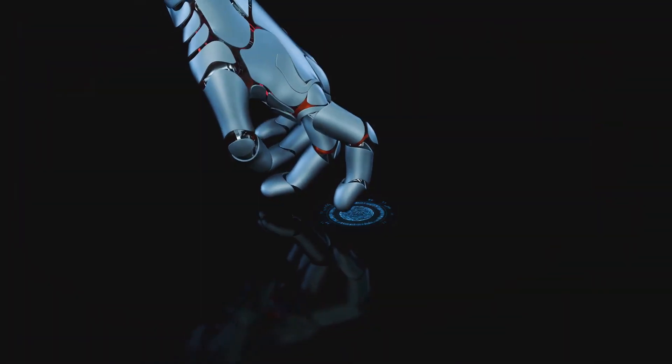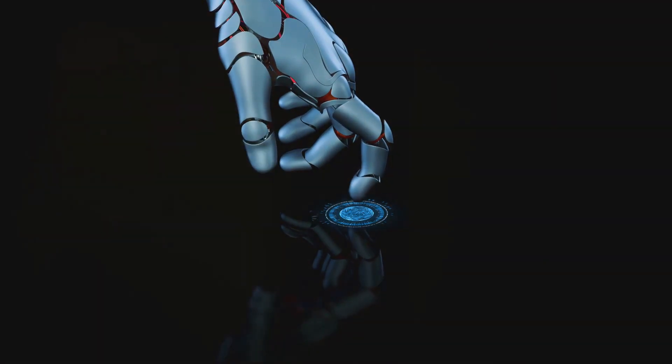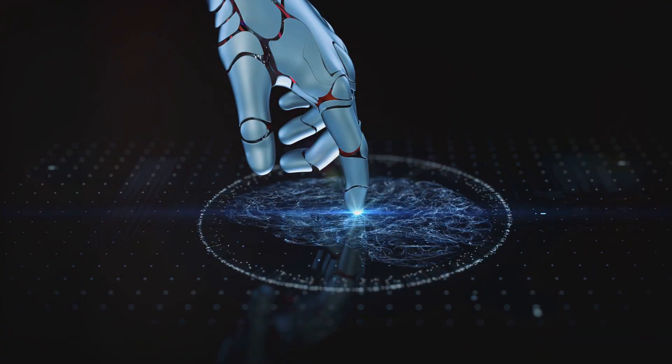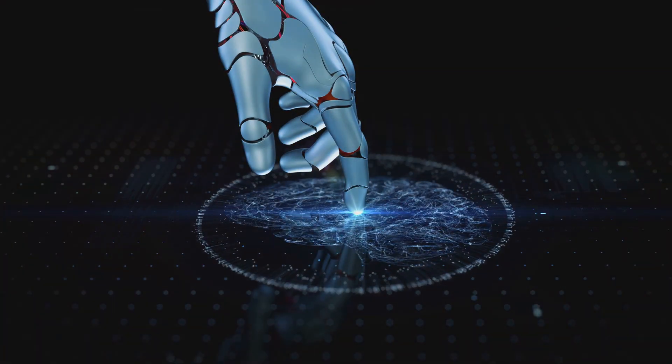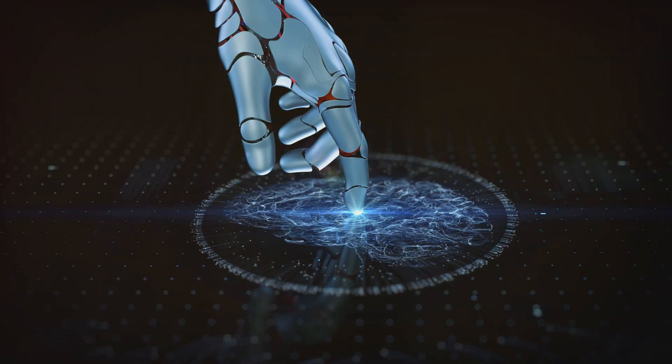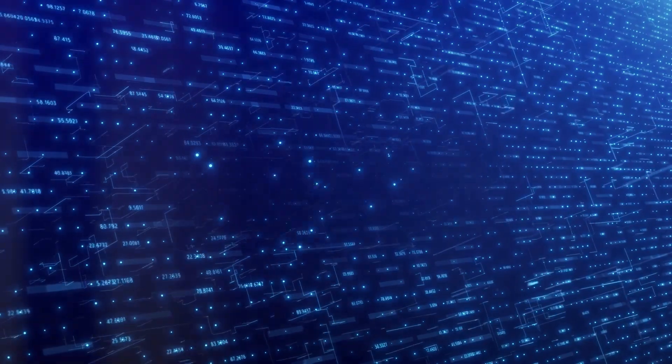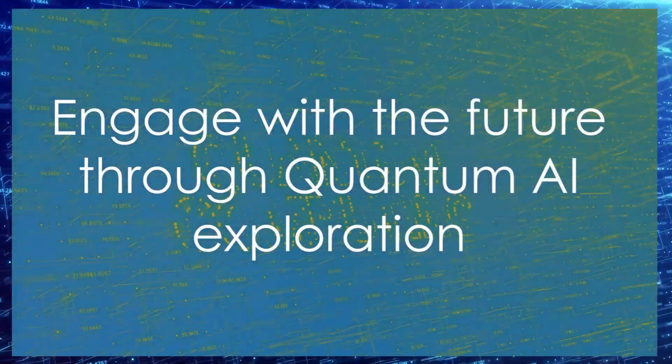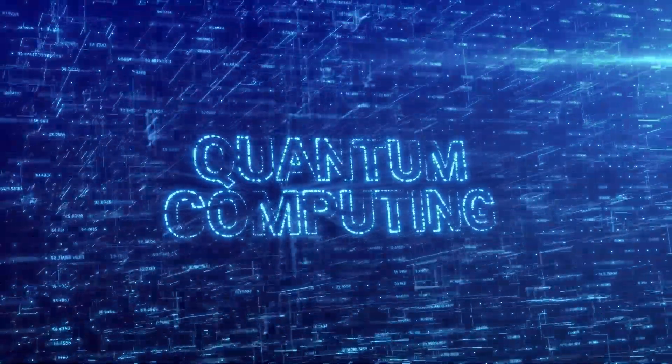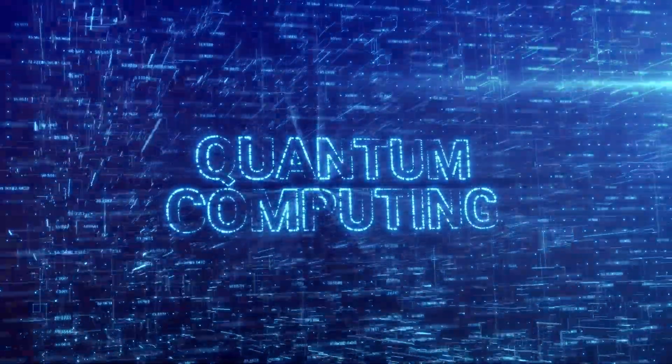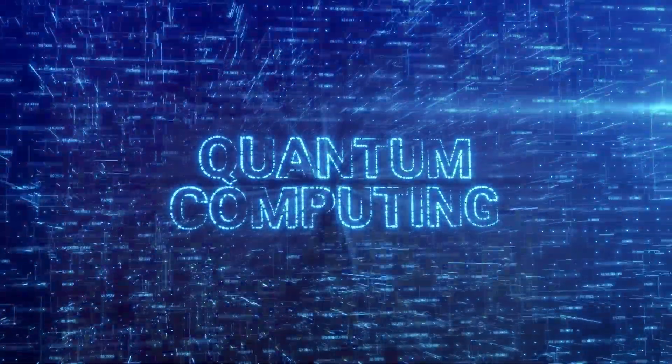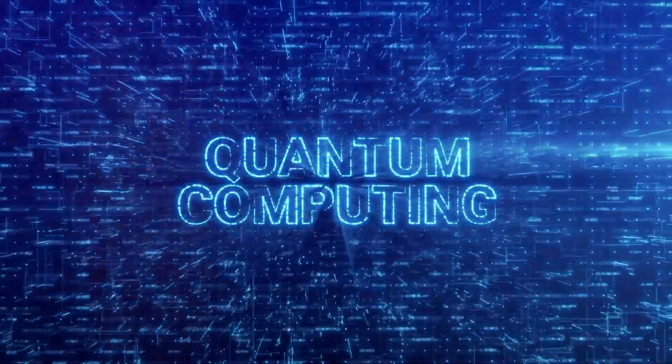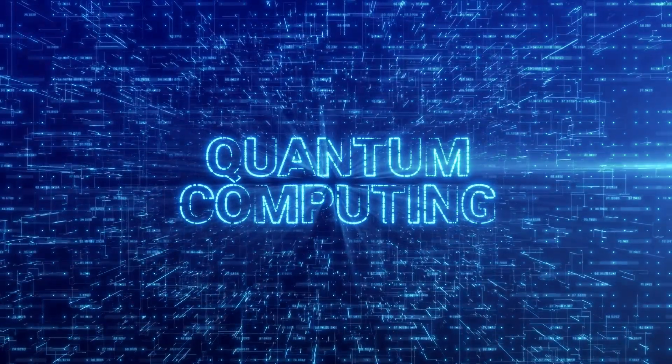Lastly, don't forget to subscribe to our channel for more deep dives into fascinating topics. By subscribing, you'll be the first to know when we release new videos. Thank you for watching and stay curious. Remember, the future is not something that just happens to us. It's something we can shape. And quantum AI, as we've seen, has the potential to be a powerful tool in that endeavor.